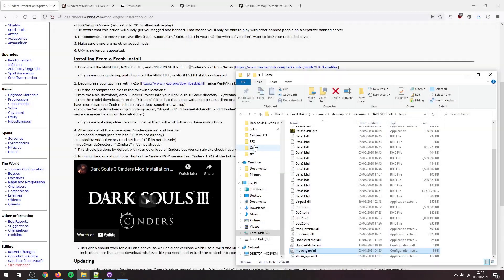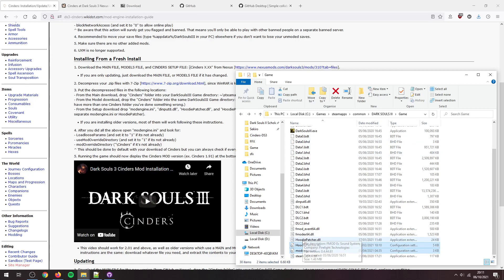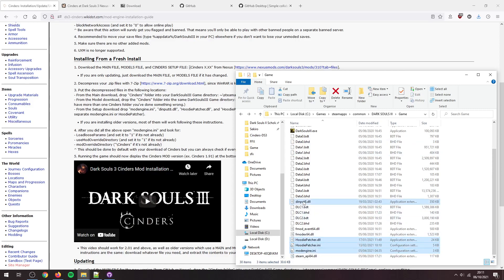And that concludes the Nexus Mods portion of this. So if that's what you came for, you can go away now. So now we're going to get on to the GitHub installation. So before I get started on that, I'm going to actually clear out the Nexus stuff. Don't need that.